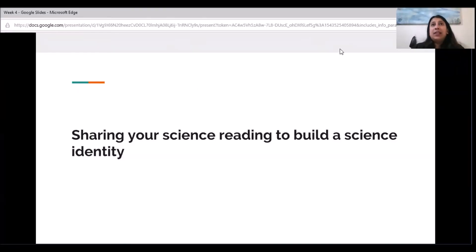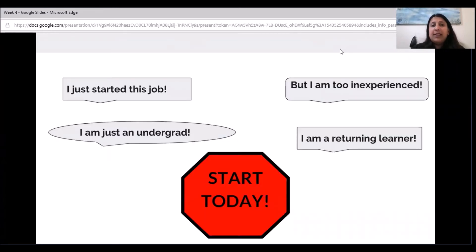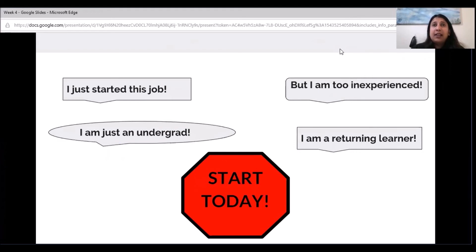This week's topic is sharing your science, the science that you're reading to build a science identity and network. You might say that you're too inexperienced, but that is not true. You can start communicating science right away. This is good for you and for society, and I will give you some examples.